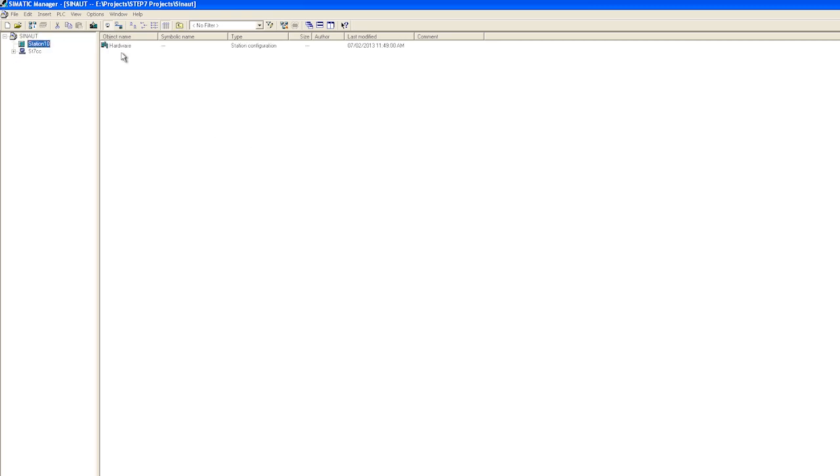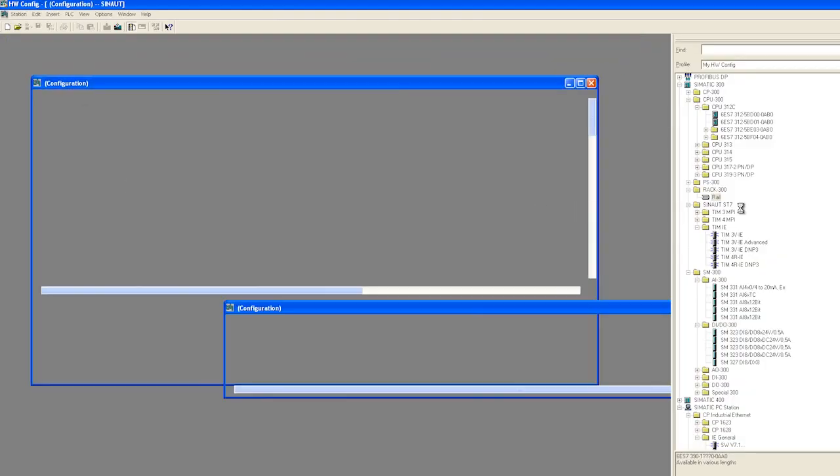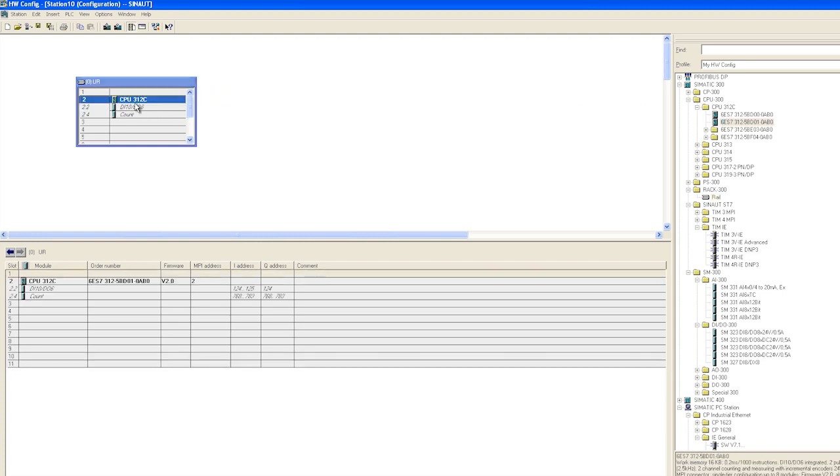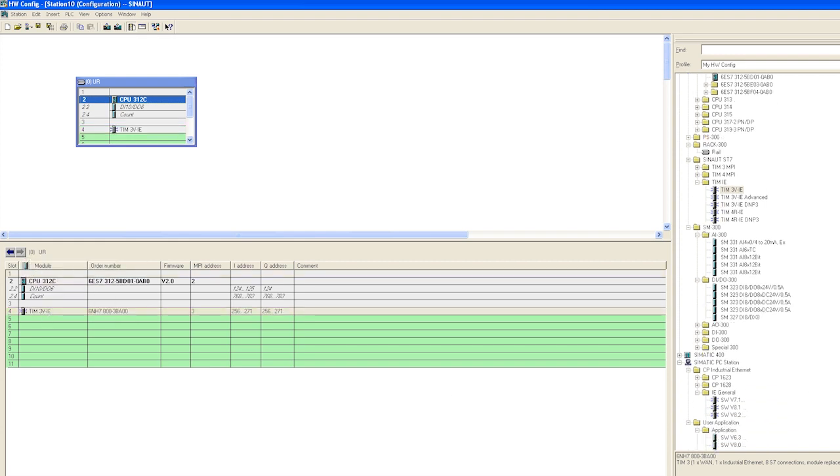Then we switch to the hardware configuration of station 10. Based on our real hardware setup, I configure the S7-300 standard mounting rail, a CPU 312C, the TIM-3VIE module, and our digital and analog input and output modules.